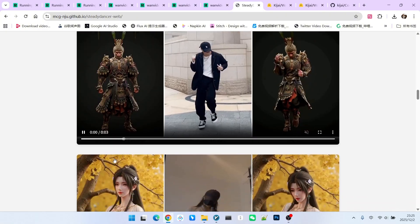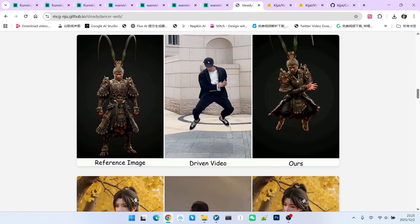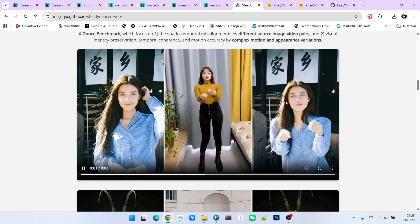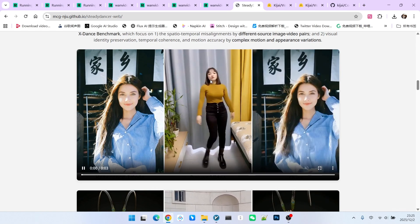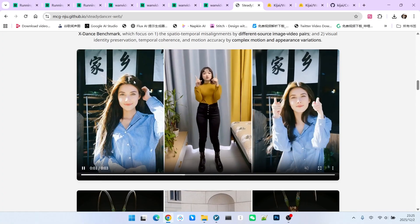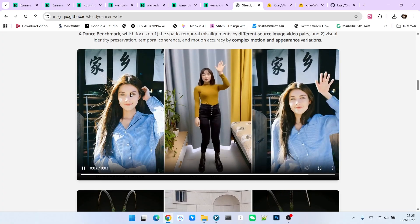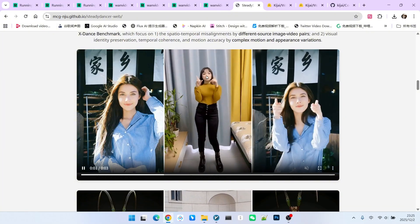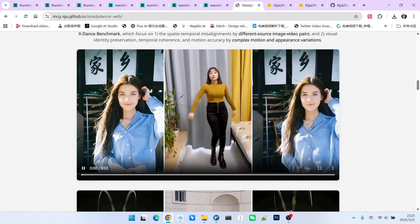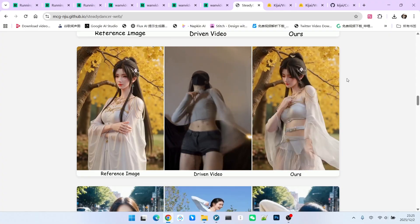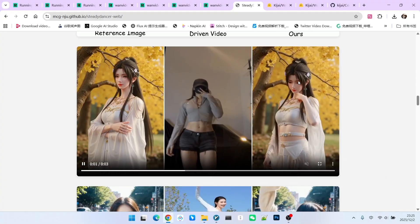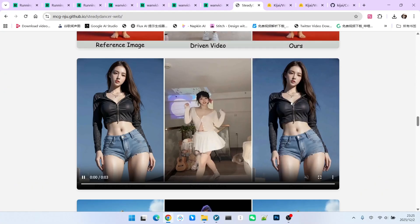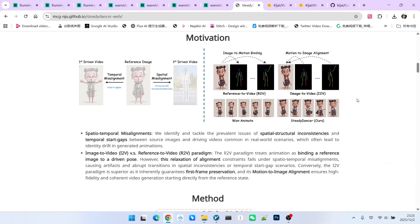The overall performance demonstrated by these examples is excellent. You can evaluate it based on two aspects. First, the consistency of the character, and second, the movement migration. If we look at each frame, they are basically consistent with the reference image. Furthermore, besides facial expressions, the movement migration is almost perfect. This migration capability is not only limited to realistic characters, but also includes 3D characters and even animated characters. We can achieve good results with all of them.